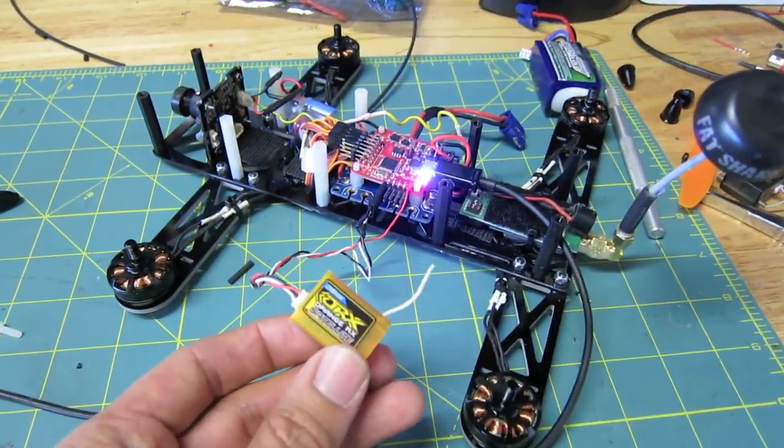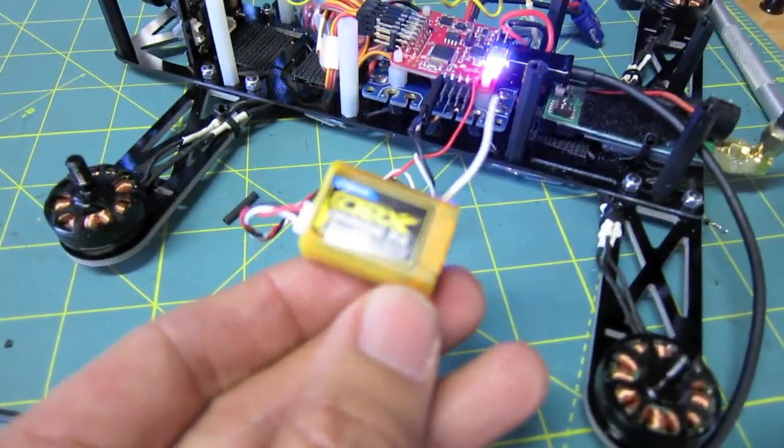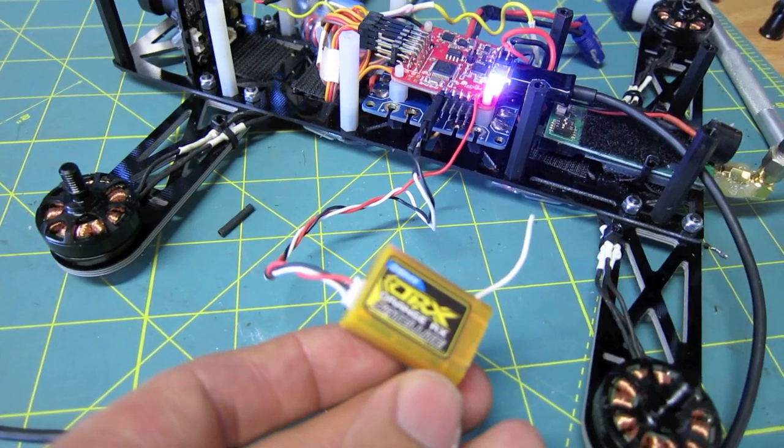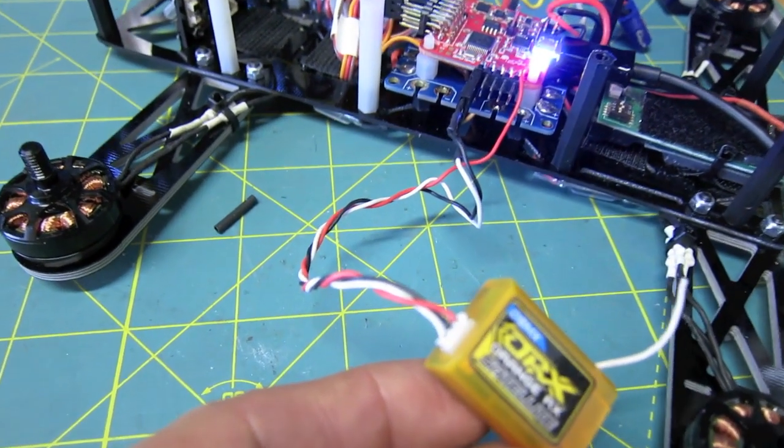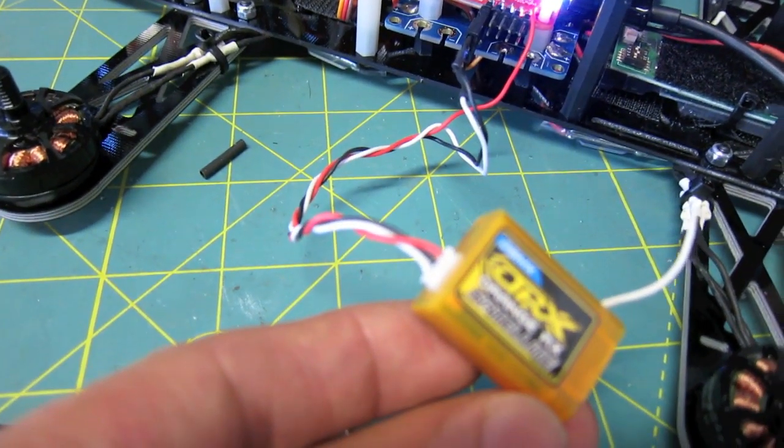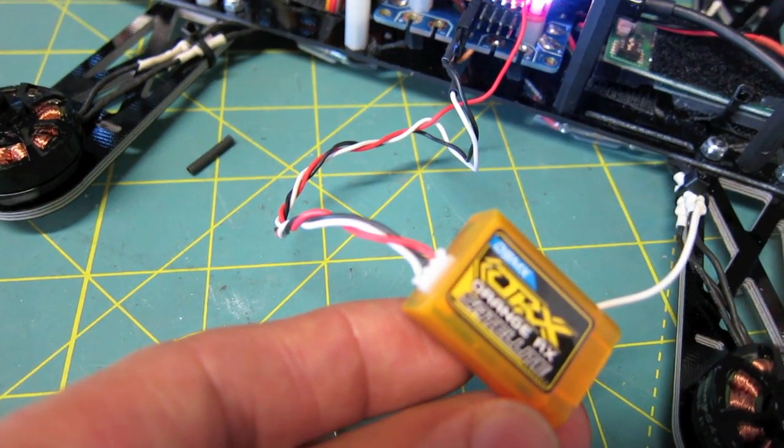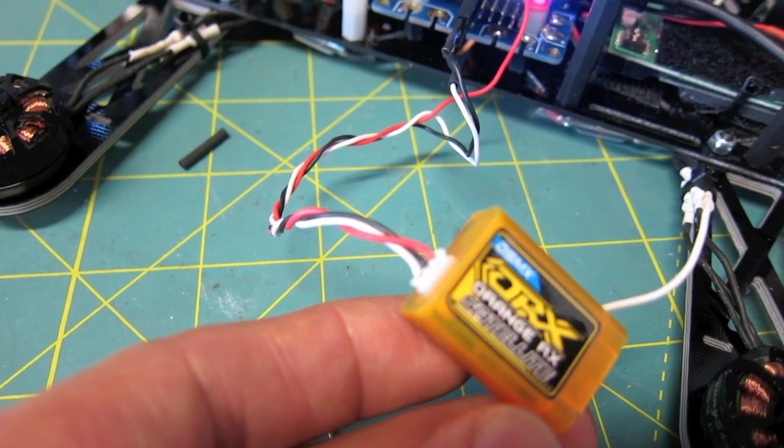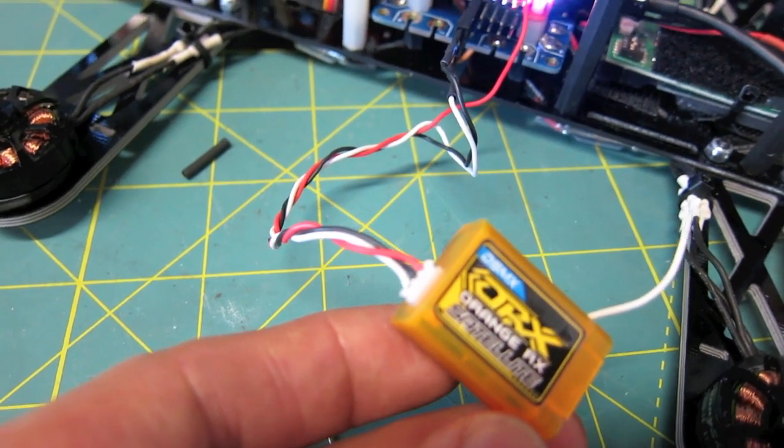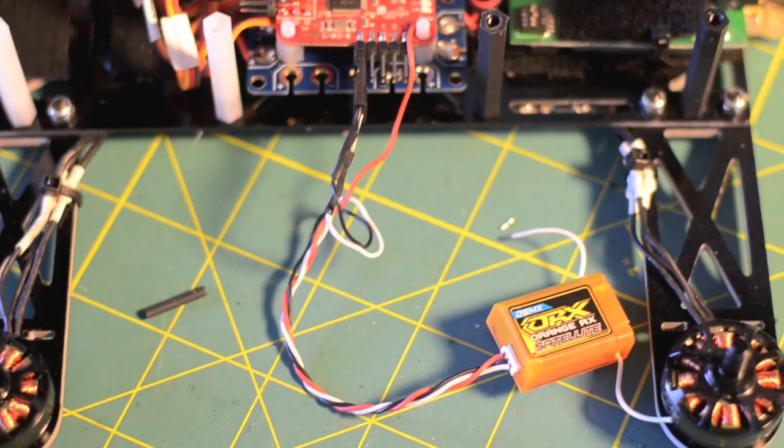Next, you're going to wire up the satellite receiver cable. There are three wires coming out: red for power, black in the middle for ground, and white, which is signal wire.